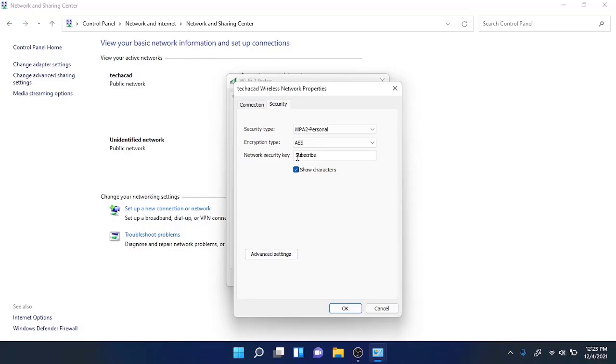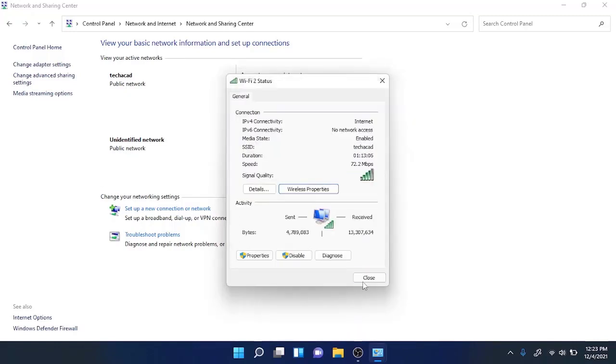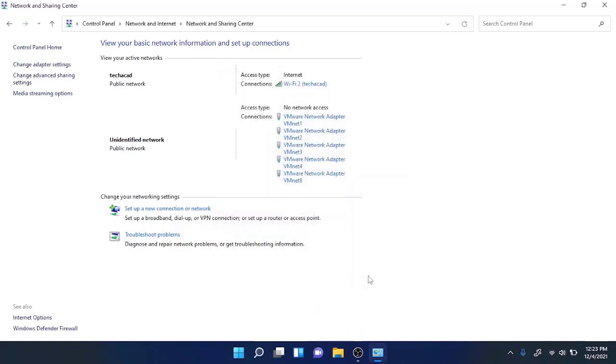Alternatively, if I want to know the password of other networks which I have previously connected using this laptop or Windows 11 PC, all I need to do is use the command line.